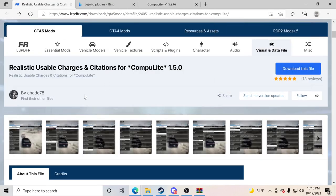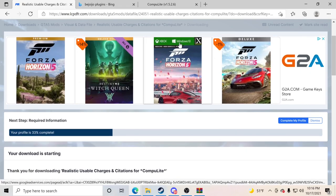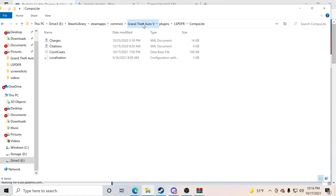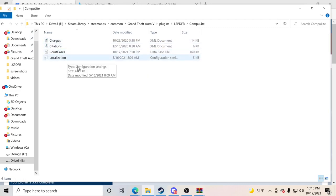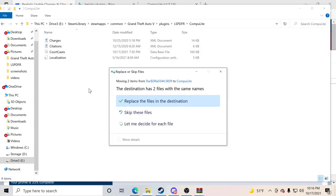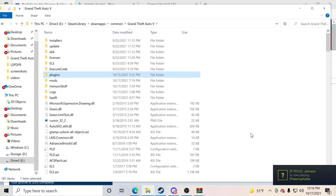Now we're going to download Realistic Usable Charges and Citations. Big shout out to ChadC78 for this. Click download on that file, let it download, then open it up. You'll see two XML files. Go to your GTA5 main directory, then plugins, then LSPDFR folder, then the Computer Light folder. Drag and drop those two XML files into the Computer Light folder and click Replace.